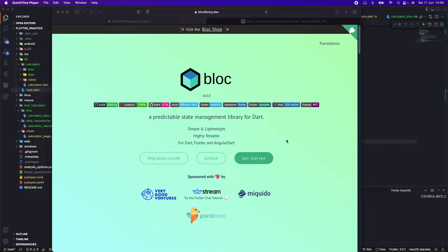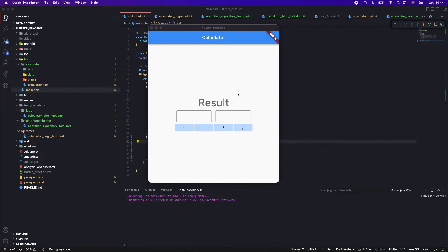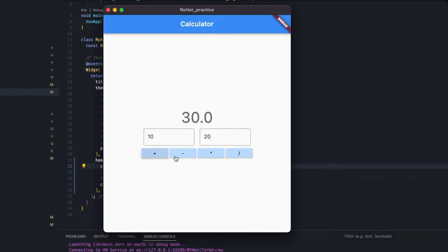Hello guys, welcome to the channel. Today we're going to be talking about Bloc state management and particularly about how to do testing in our Bloc. What I have here is a simple calculator application. You can enter two numbers, 10 and 20, click the particular buttons and the extracted result will be there.